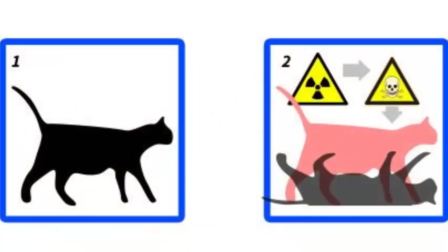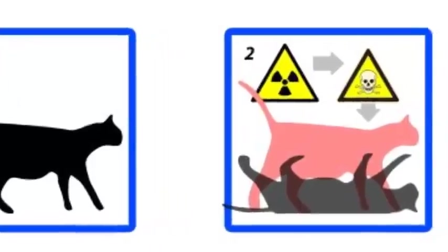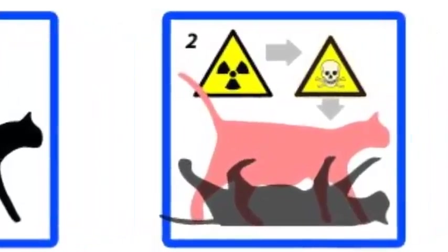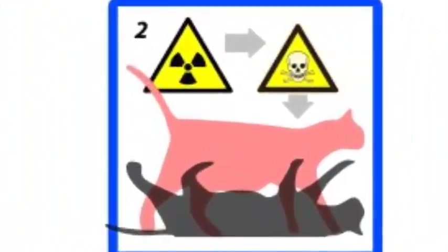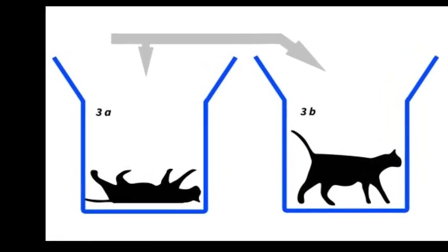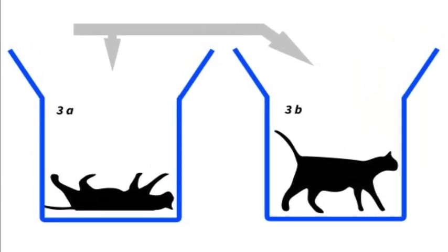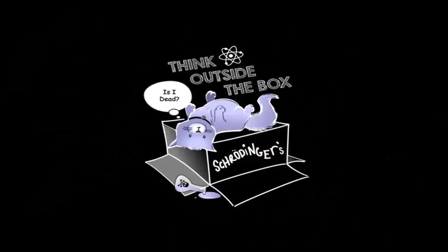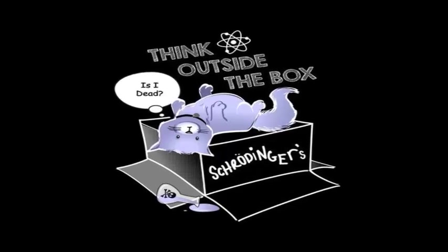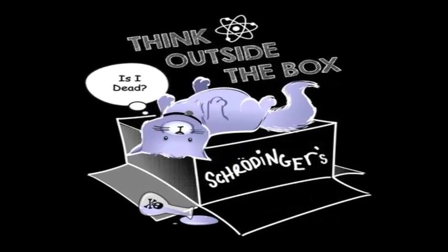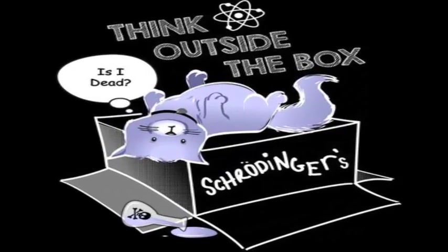Both possibilities exist together inside the box. But as soon as someone opens and checks, one of them becomes true. Which means, the fate of the cat will be decided only when we open the box.